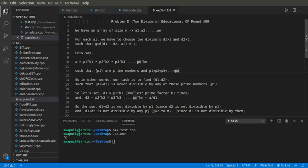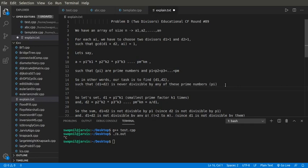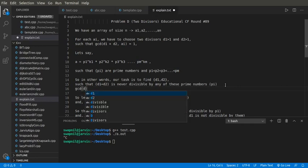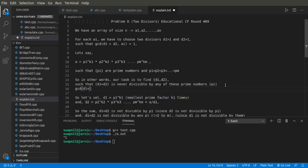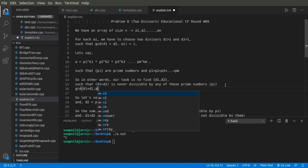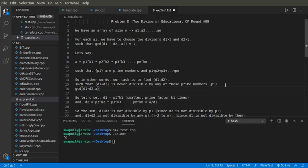In other words, what is our task? Basically, our task is to find D1 and D2 such that D1 plus D2 is never divisible by any of these prime numbers, because if we want the GCD of D1 plus D2 comma A equals to 1, we have to make these two numbers co-prime. For that we have to find D1 plus D2 in such a way that it is not divisible by any of the prime numbers in the prime factorization of A.